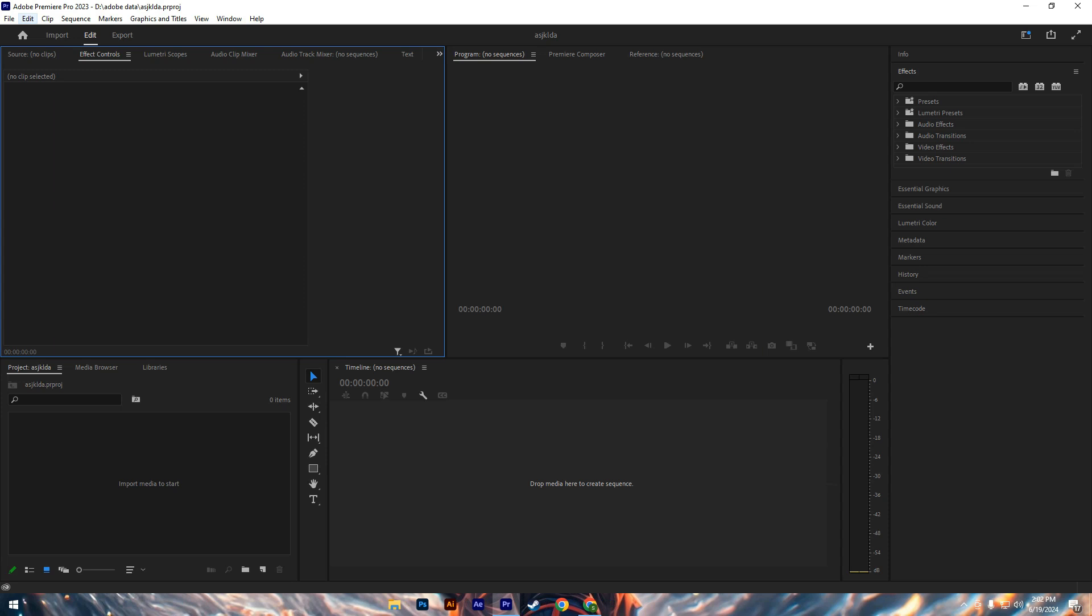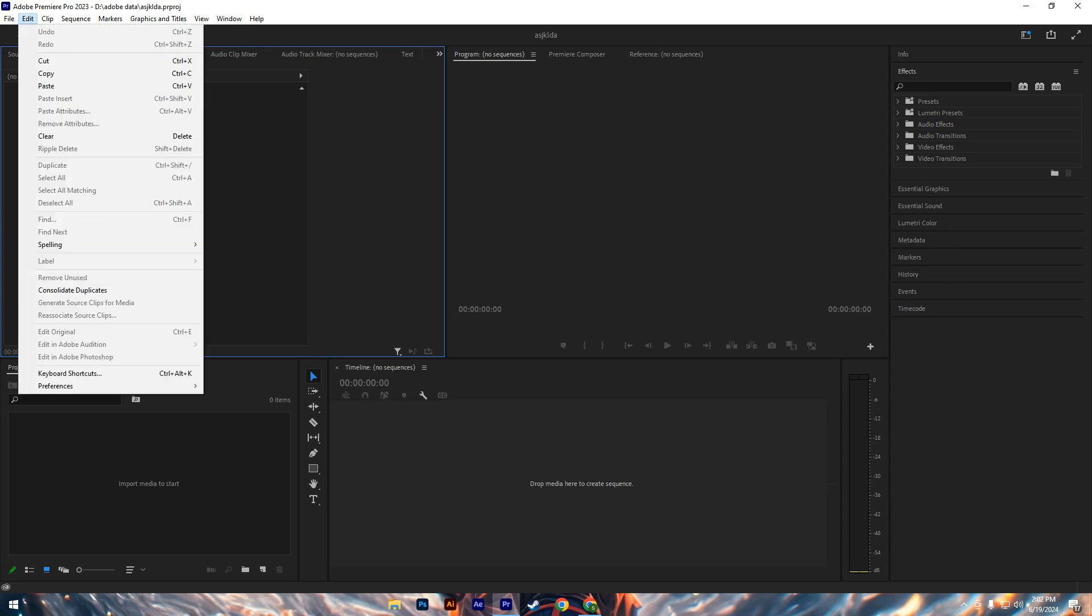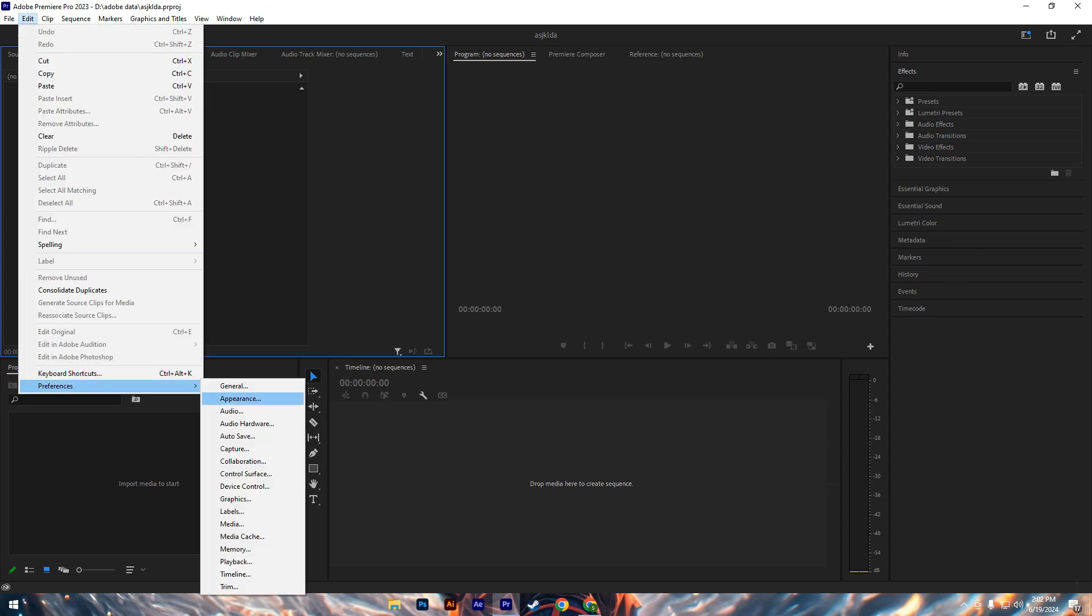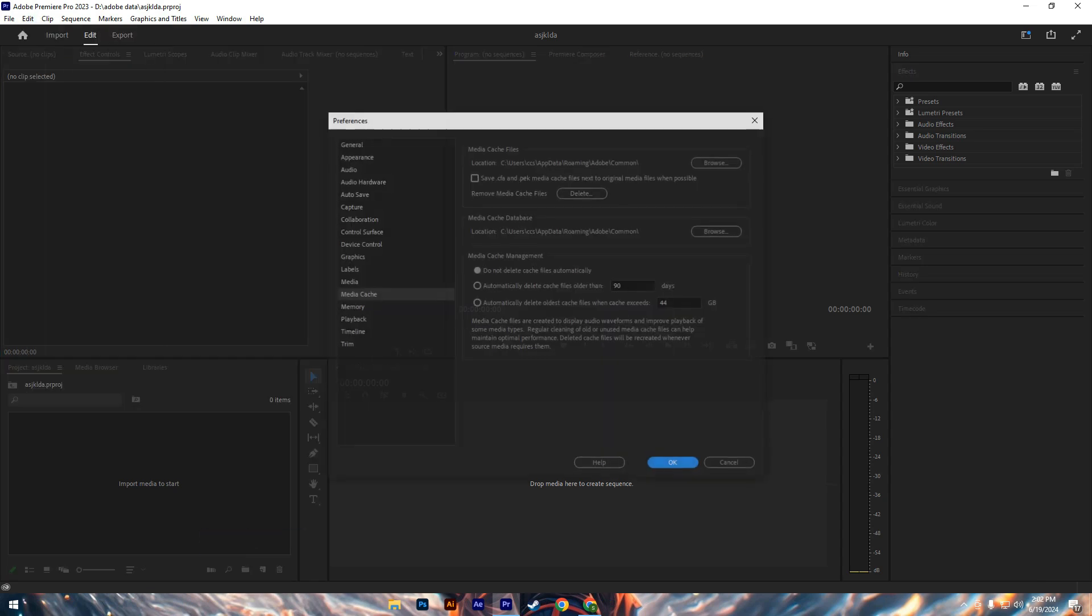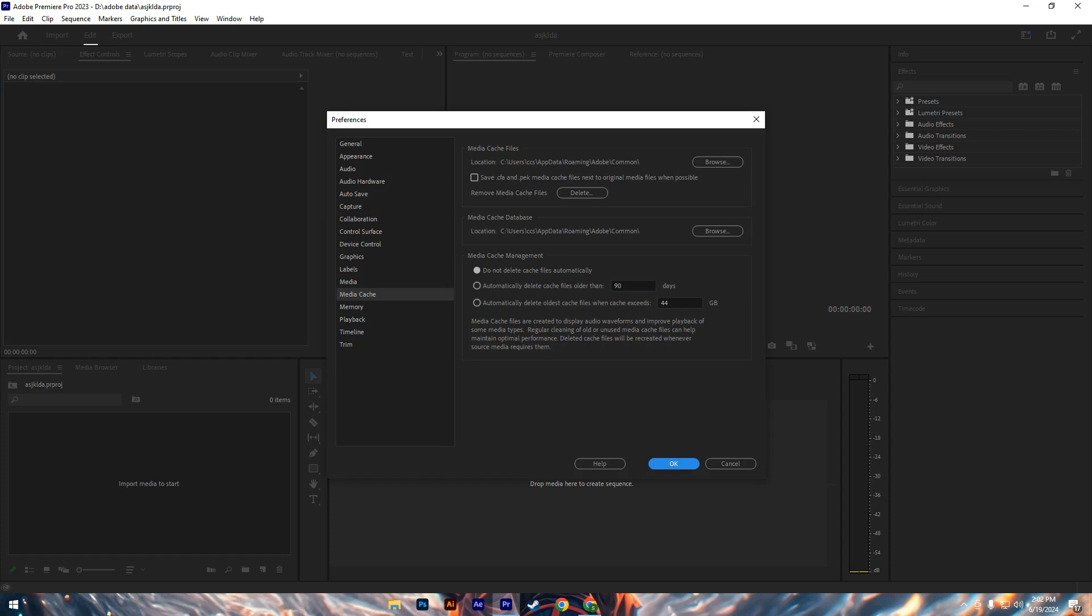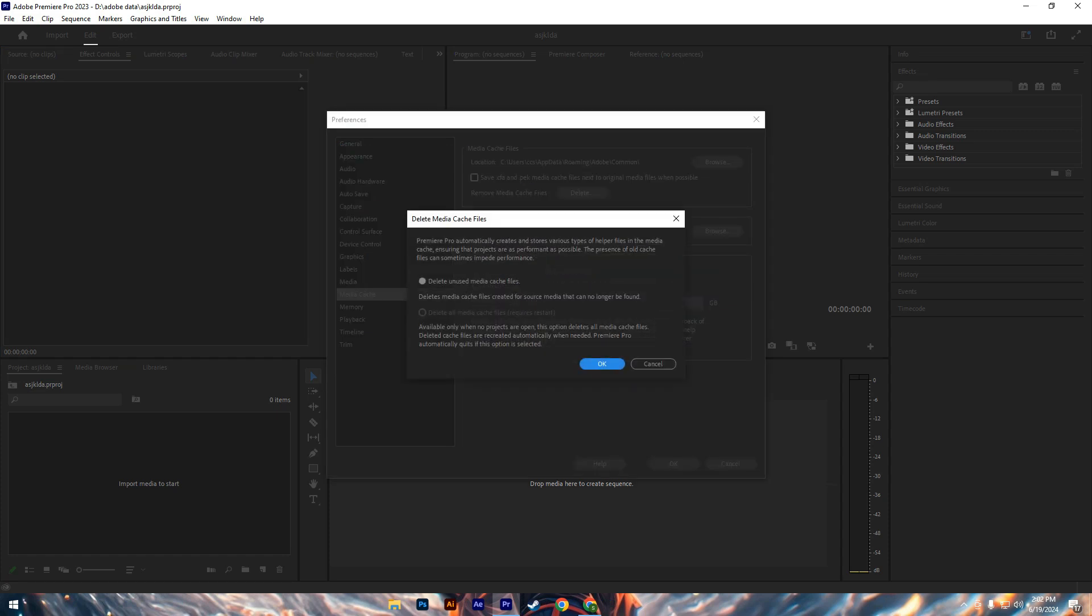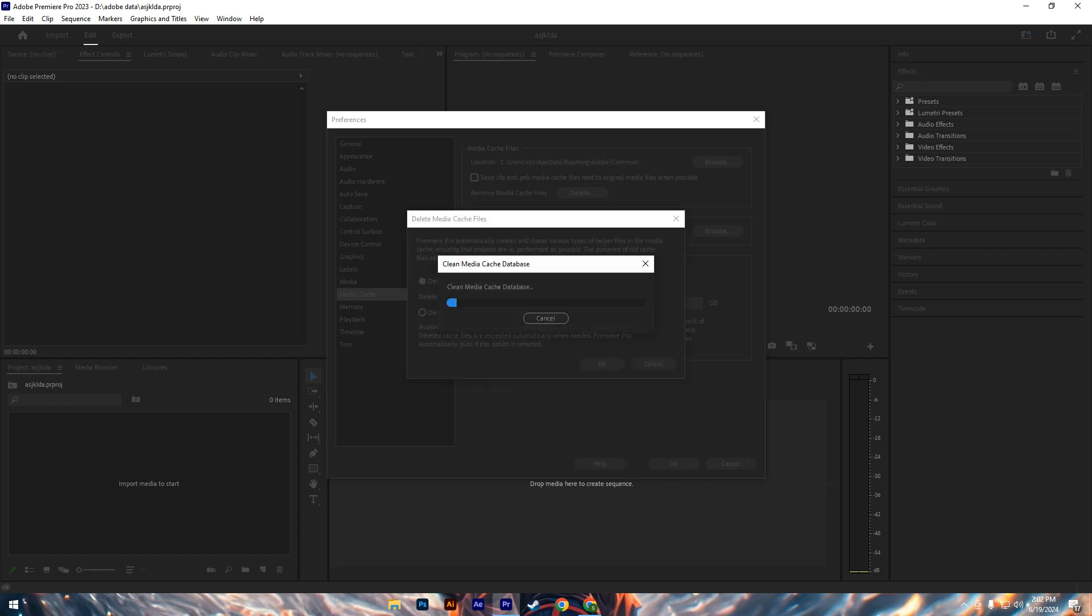To prevent this build up, regularly clearing your media cache is essential. To clear the cache, navigate to the Edit menu at the top of the screen, select Preferences, and then Media Cache. Click on the Delete button to remove all cached media files.